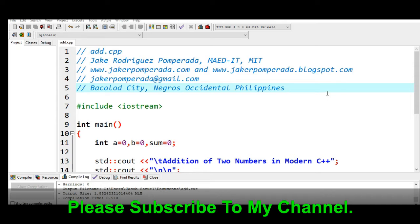Good day everyone, this is your friend Jake. In this tutorial video we will create a program addition of two numbers in modern C++. Before we start, I would like to say thank you very much to all my subscribers.